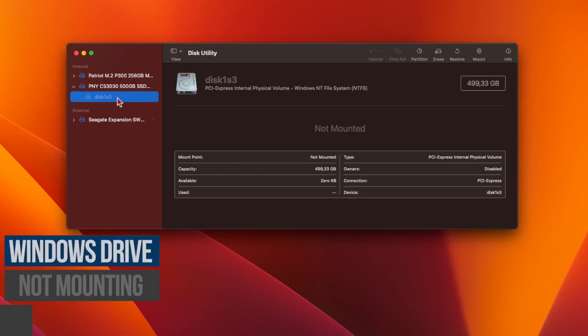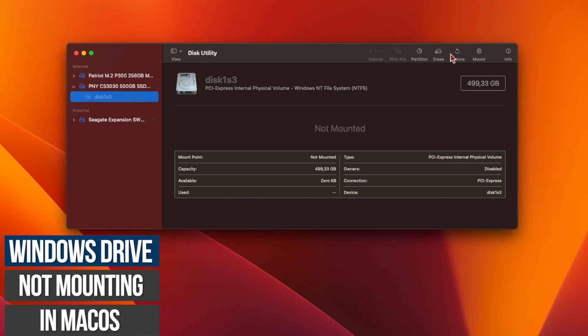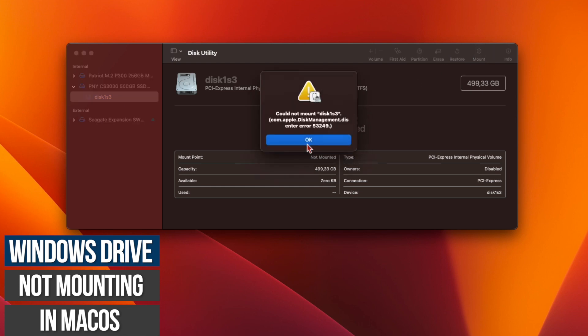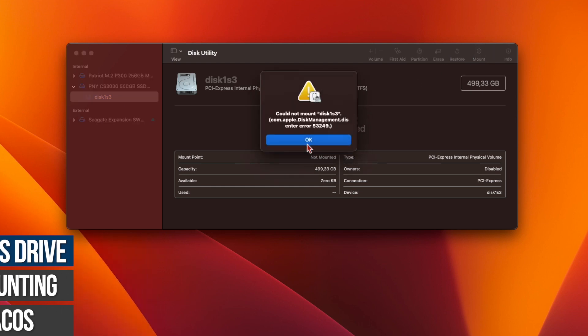If you're running a dual boot Hackintosh or an Intel Mac with macOS and Windows installed, you may sometimes find that the Windows drive fails to mount automatically in macOS.